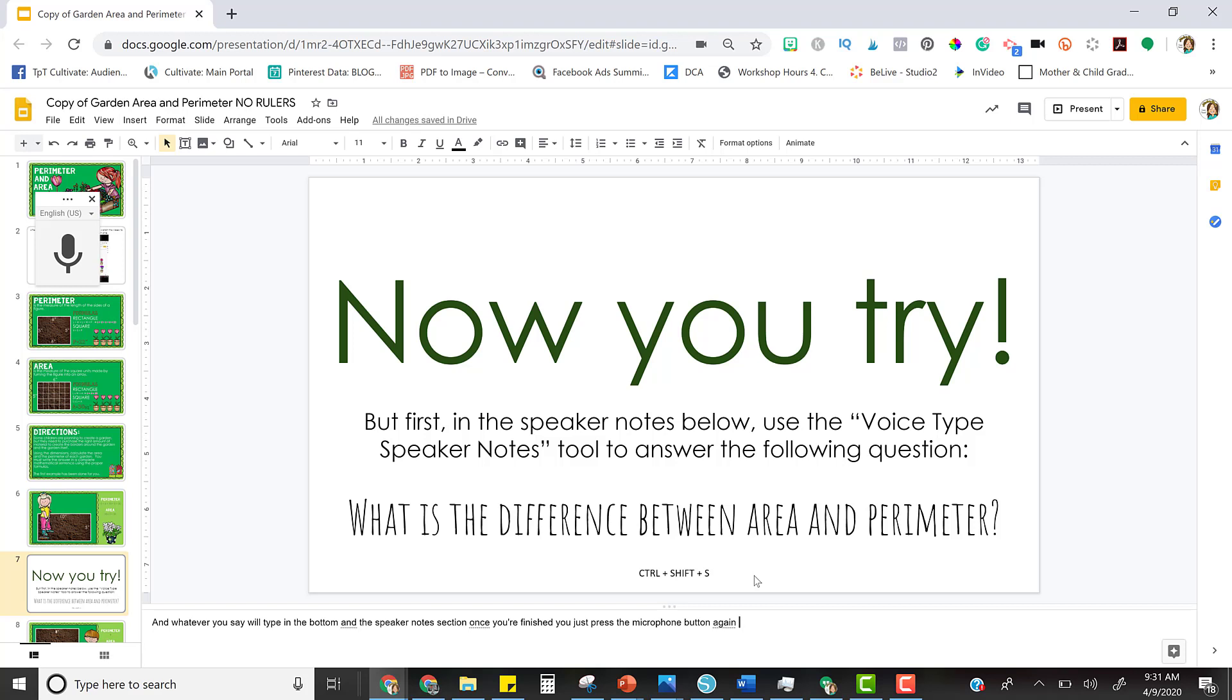Hopefully this is a little tool that you can use to help teach your students. Bye!